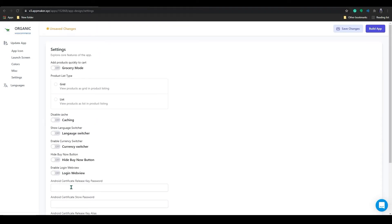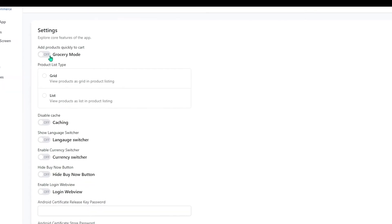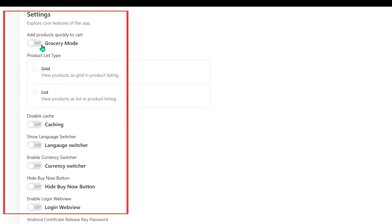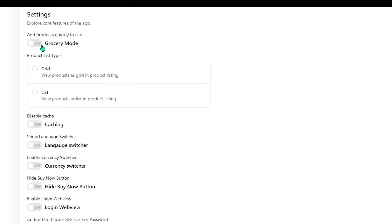Here you can explore the features which we can use to make better branding. You can play around with these settings and use those according to your need. Here you can see the grocery mode option. You can enable this option if you want to add a quantity button to each product.